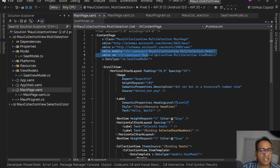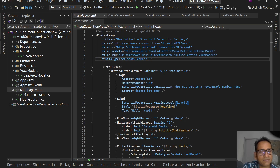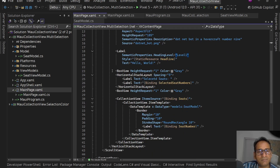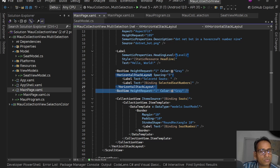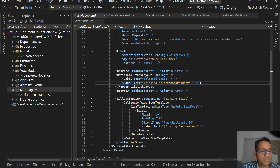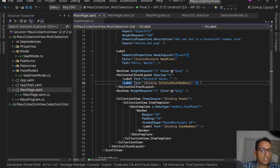On MainPage.xaml I've added two namespaces for Models and ViewModel and set the data type for this page to SeatViewModel since that's the binding context. I have a BoxView for spacing, then a horizontal stack layout with a 'Selected Seats' label and a second label bound to selected seat numbers — whatever seats are selected will be displayed here as comma-separated seat numbers.